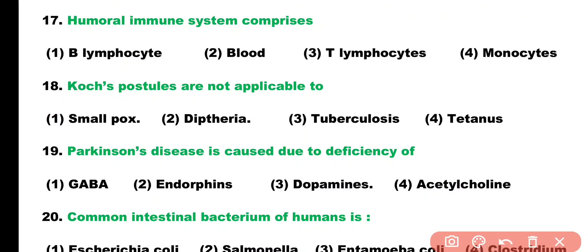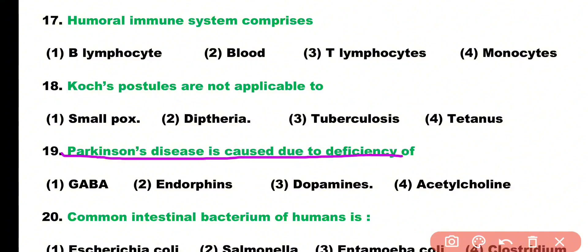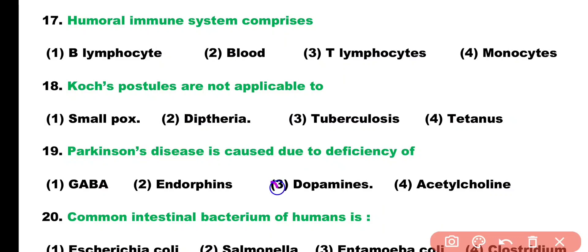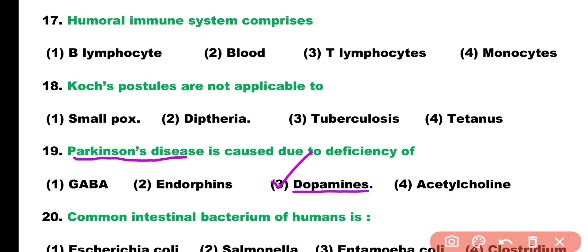Question number nineteen: Parkinson's disease is caused due to deficiency of which neurotransmitter? Options: GABA, endorphins, dopamine, acetylcholine. Correct answer is option three — Parkinson's disease is a disease of the nervous system caused by deficiency of the neurotransmitter dopamine.